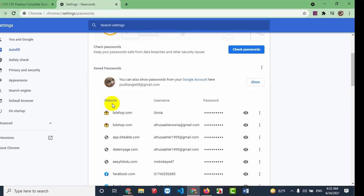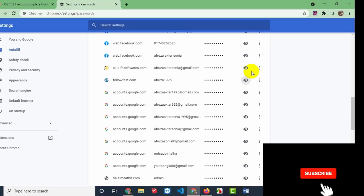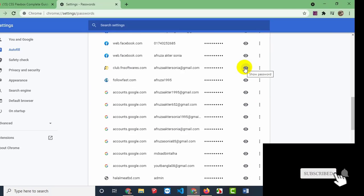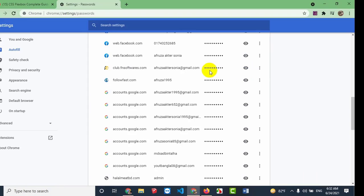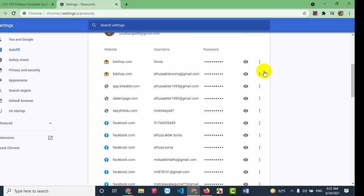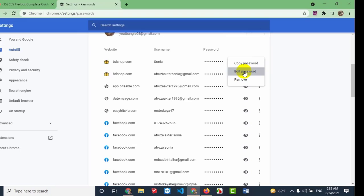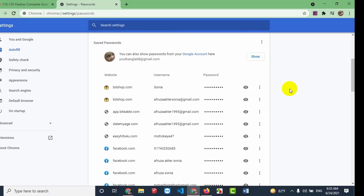The shop website name, username, and password will be shown. Click on it to view the password. From here you can edit or remove the saved password, and also use the password or set a new one.